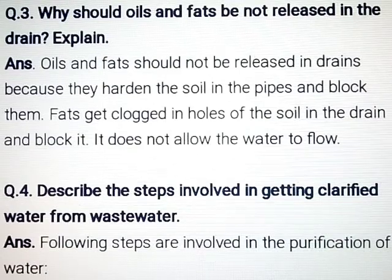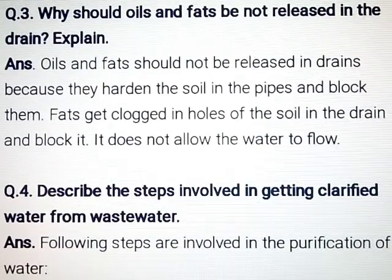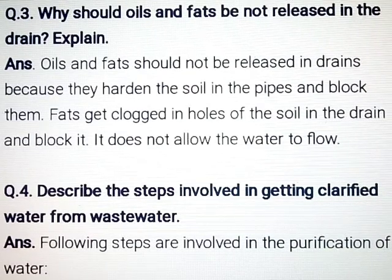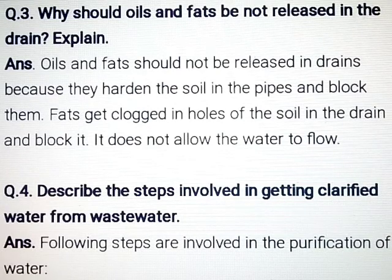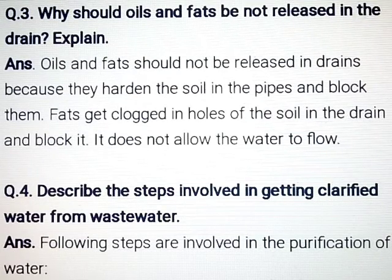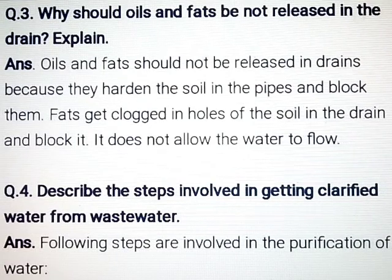Question number 3: Why should oils and fats not be released in the drain? Explain. Answer: Oils and fats should not be released in drains because they harden the soil in the pipes and block them. Fats get clogged in holes of the soil in the drain and block it, and it does not allow the water to flow.